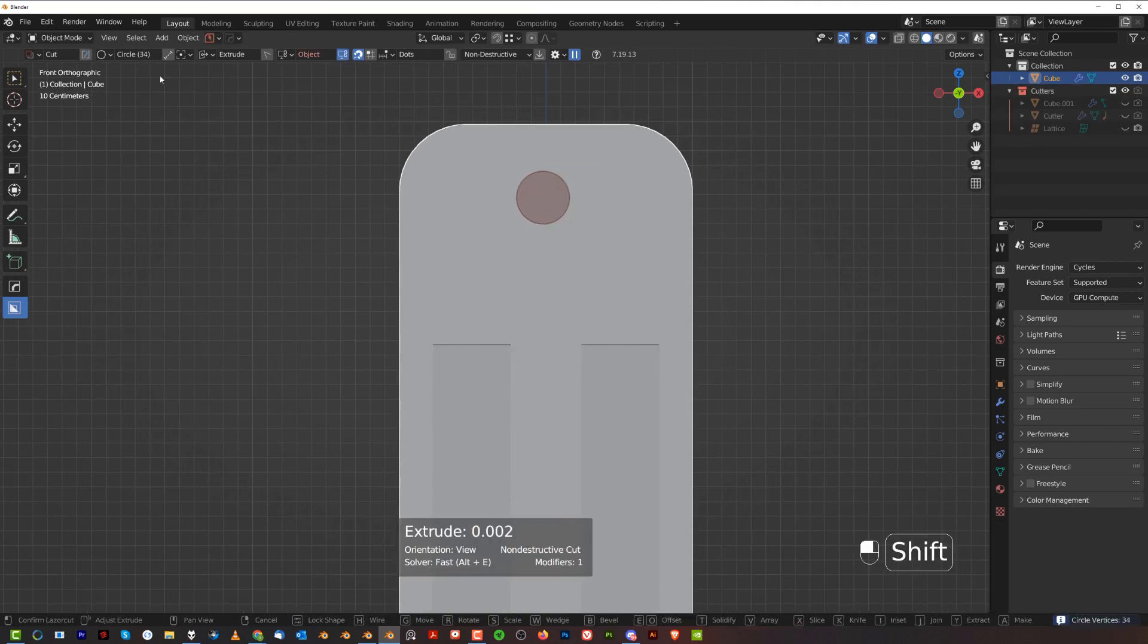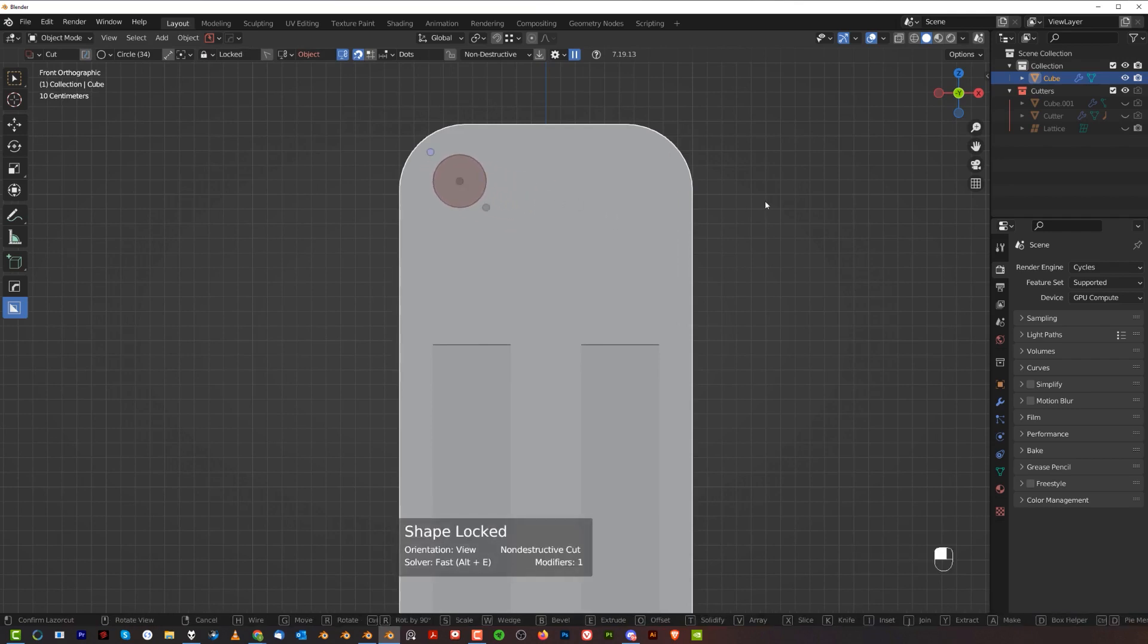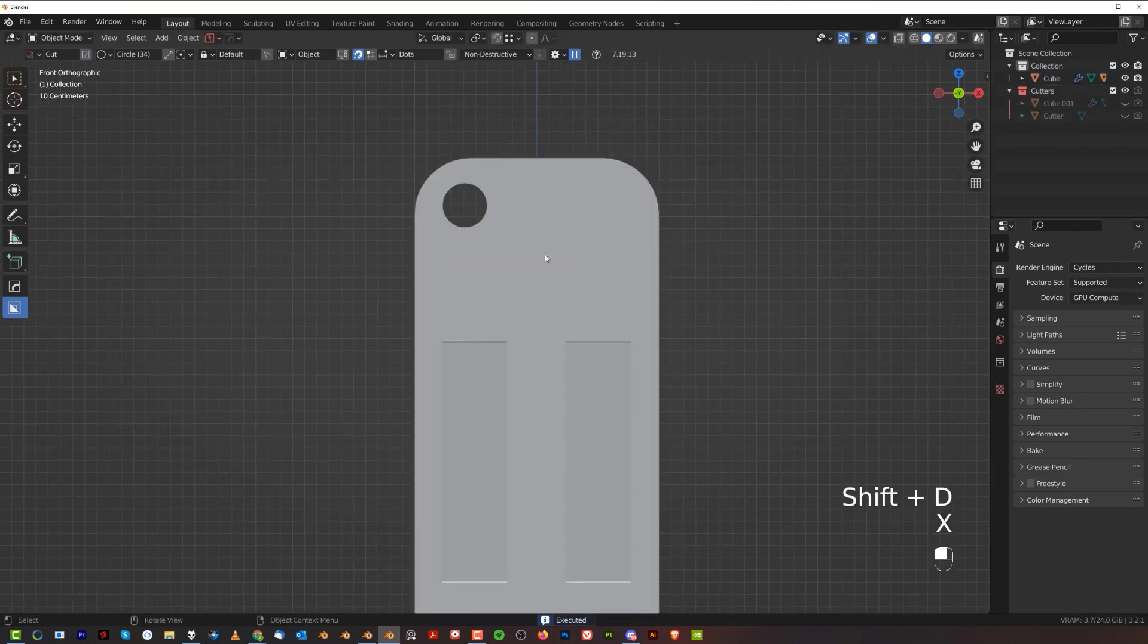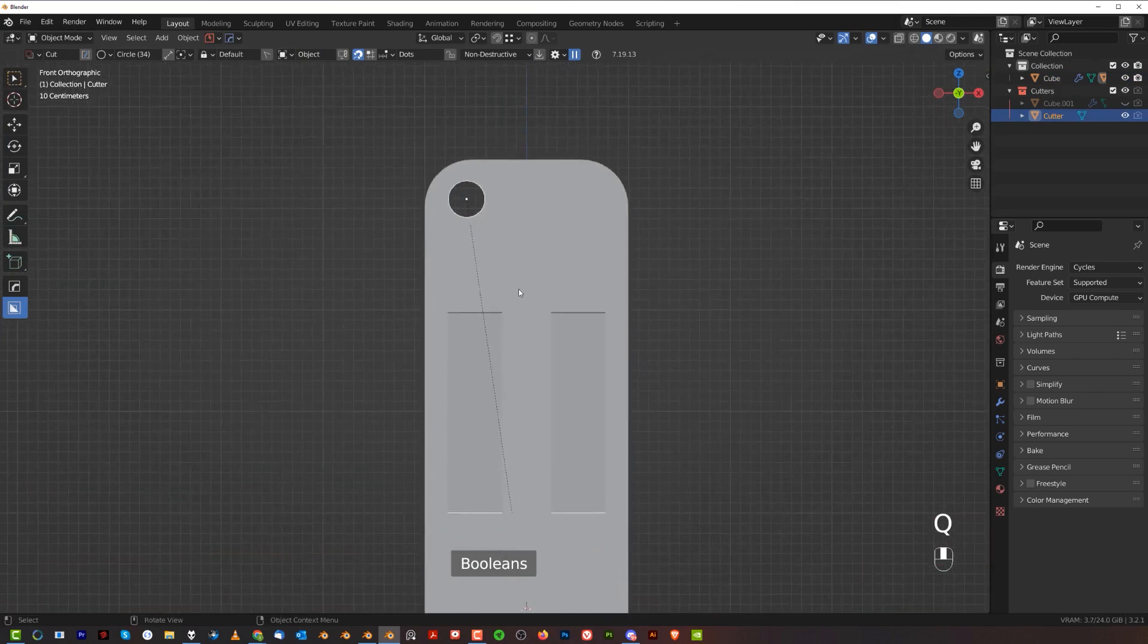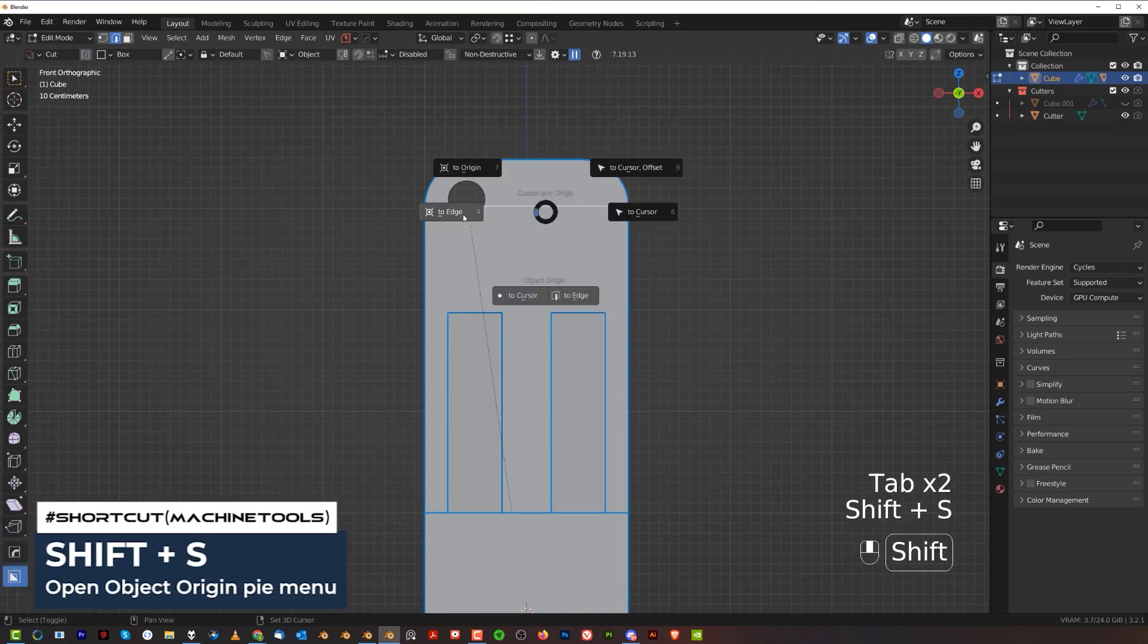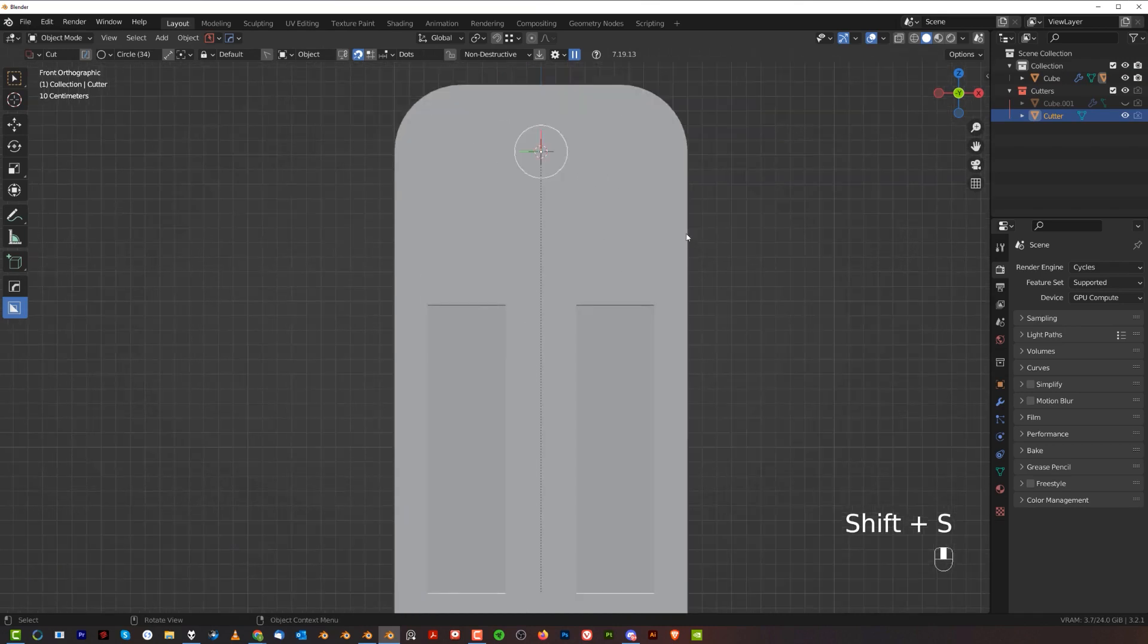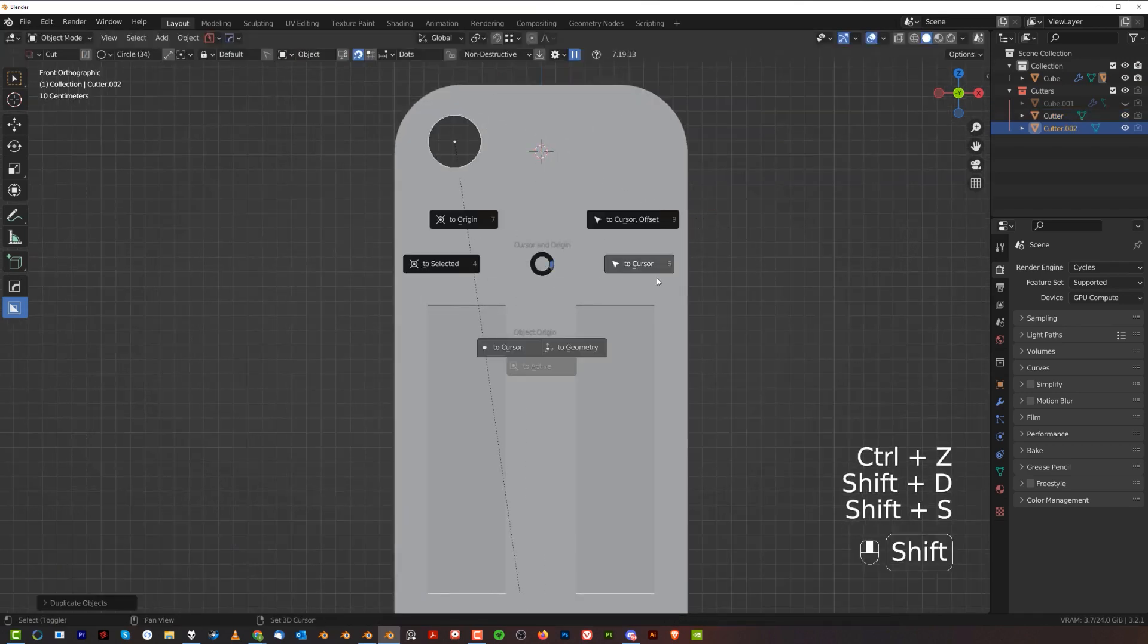Select these two vertices and J to create a line here. We're going to draw a circle here with 34 verts. G to move it in here and cut. We can recall this cutter and move it to the middle. Shift+S and to edge. Grab that and move it to the cursor.